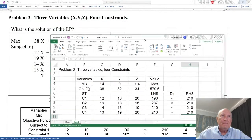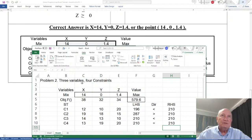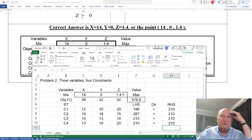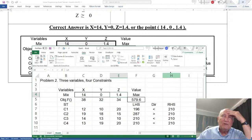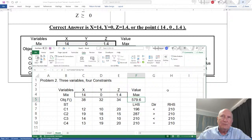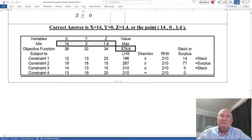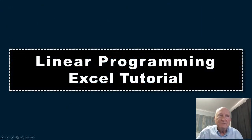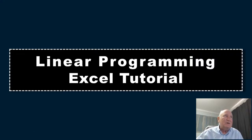Notice what we have here: sure enough, we do have the solution, which is x equals 14, y equals 0, z equals 1.4, with 579.6 as the value of the objective function. We can see that the values are not always integers — 1.4 is a real number. It gives you the exact value of the decision variables. If you want an integer solution, that would require a different approach than linear programming. So this is the linear programming Excel tutorial. I hope this helps. Between now and the next time I see you, I want to urge everyone to take care. Thank you.